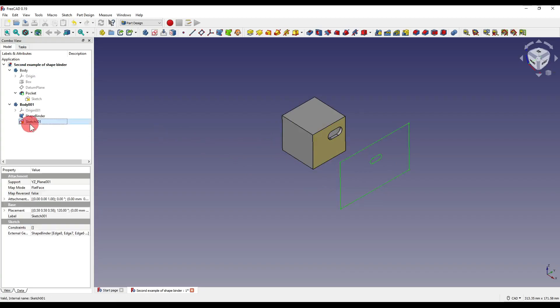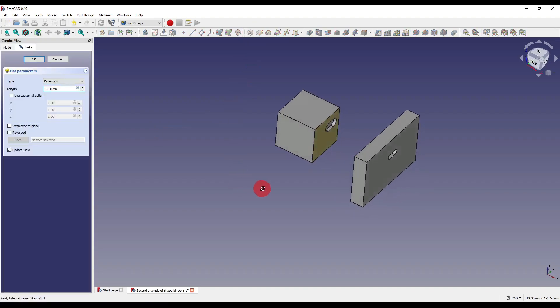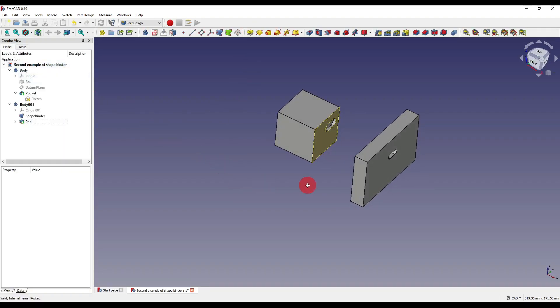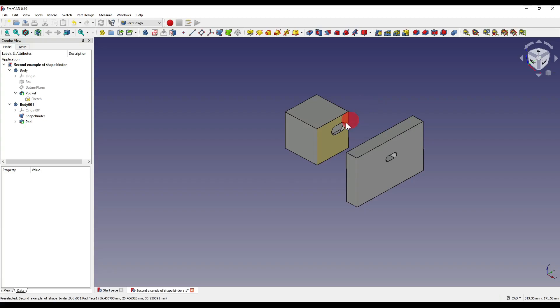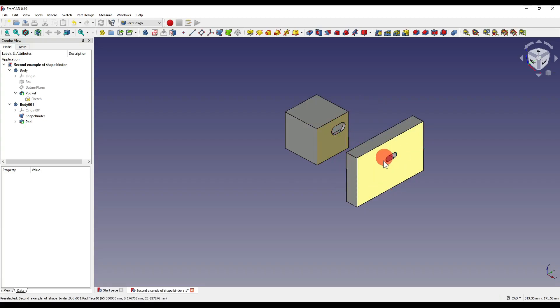I'm going to select our sketch and I'm going to extrude that by clicking on the pad icon. I'm going to press OK. Now you'll see that our slot on our original body is now projected onto our second body, which is all well and good.